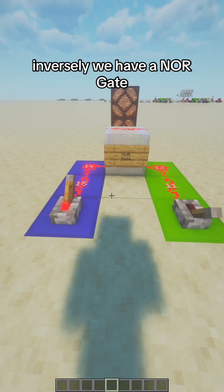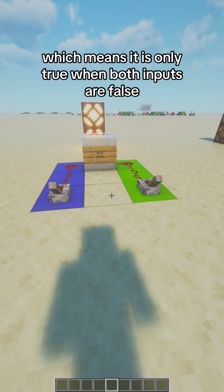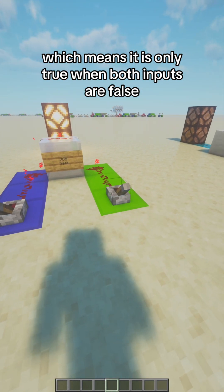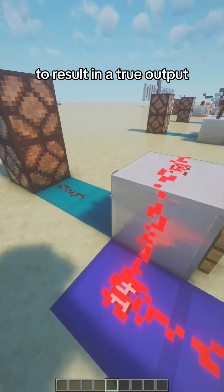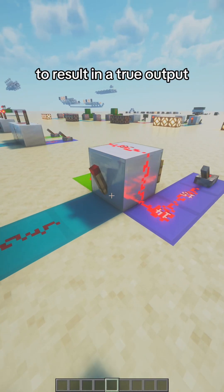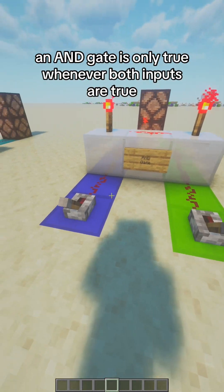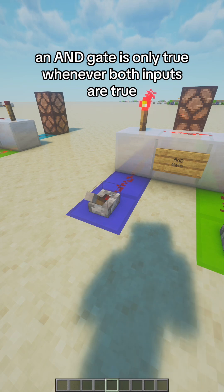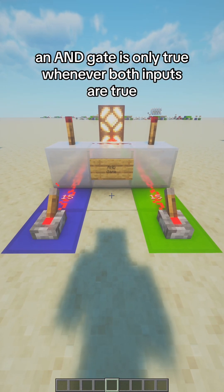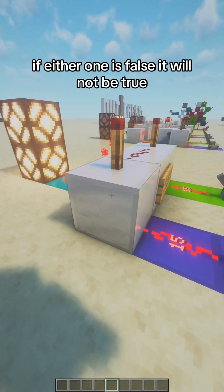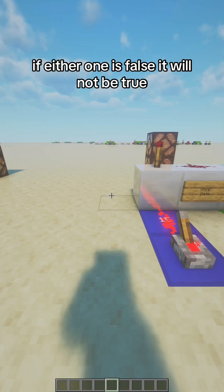Inversely, we have a NOR gate, which means it is only true when both inputs are false, to result in a true output. An AND gate is only true whenever both inputs are true. If either one is false, it will not be true.